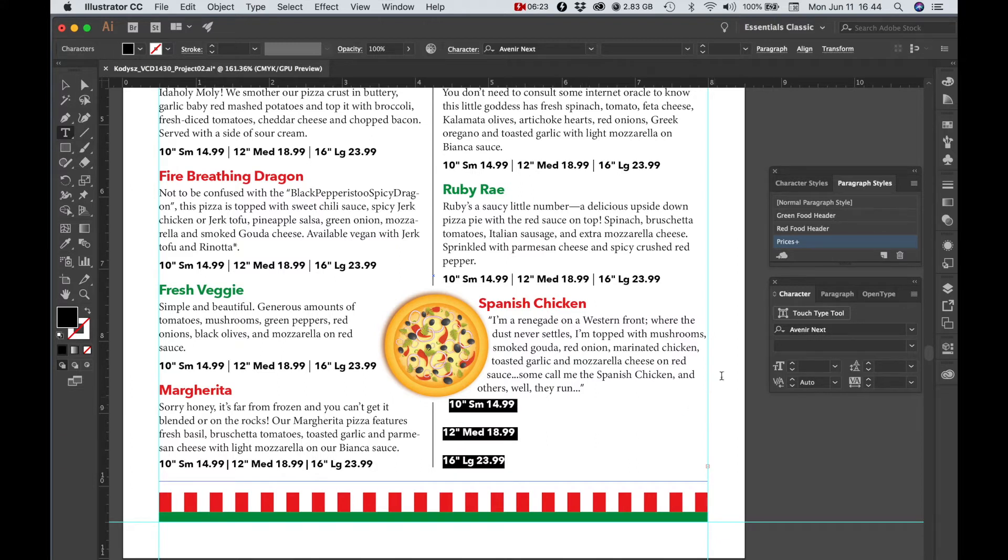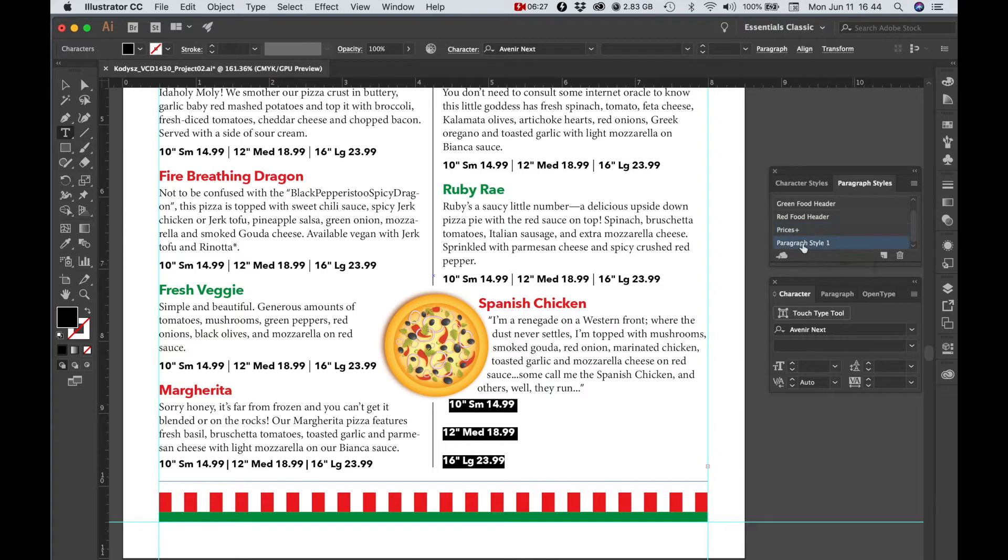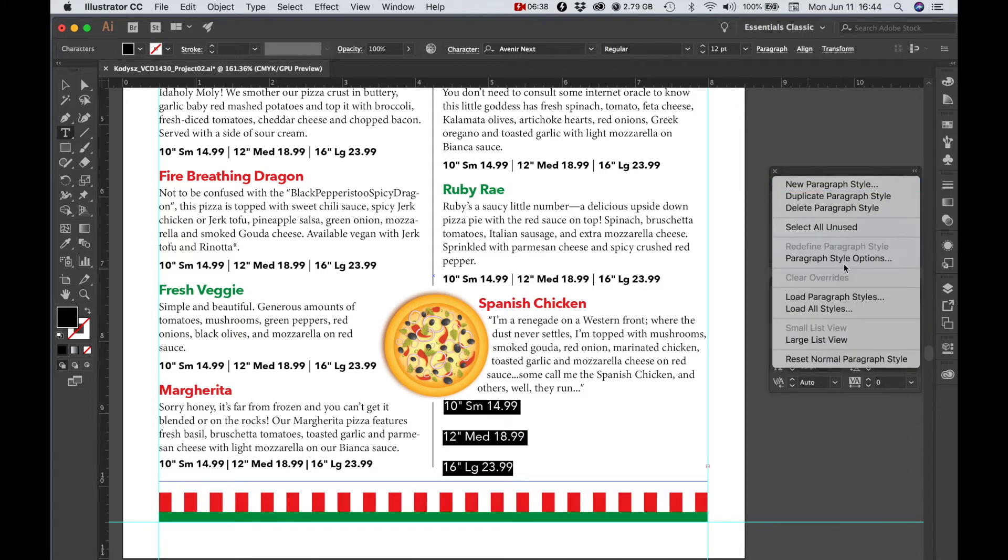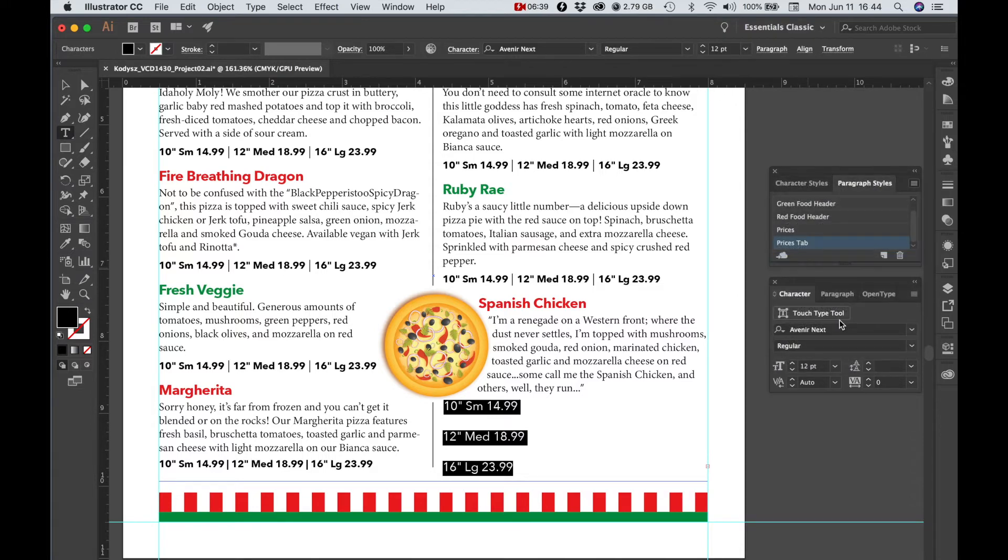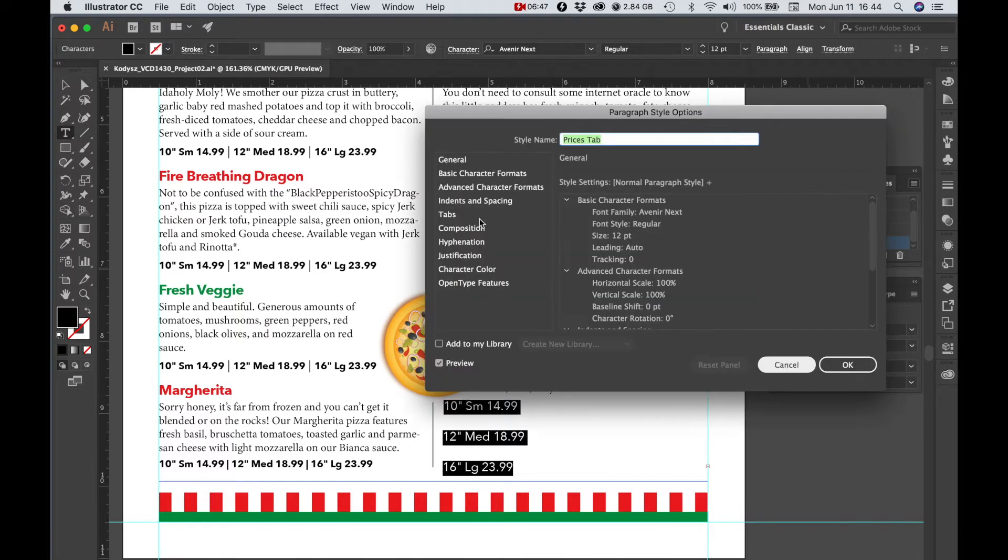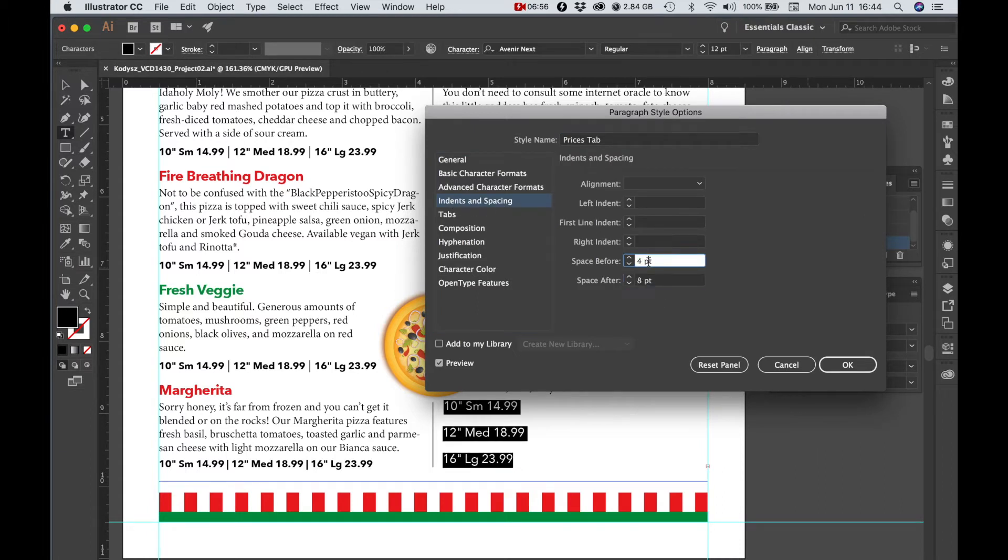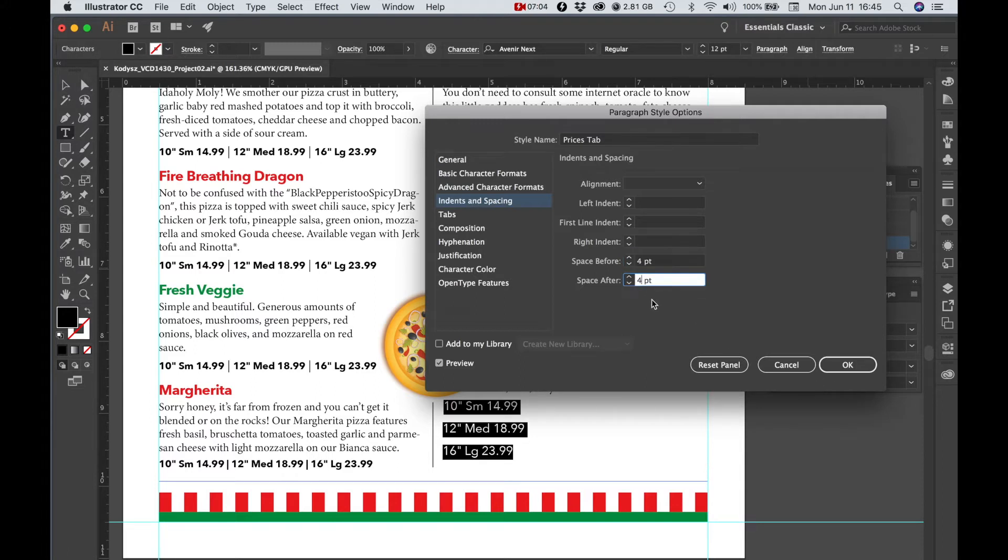I'm going to hit return on these. I'm actually going to create a new style. So let me... prices tab, and I'm going to change the paragraph space... the paragraph... make that... let's try 8.